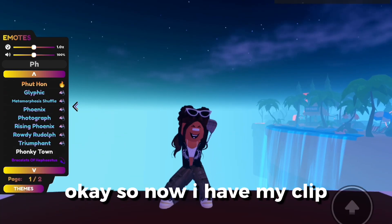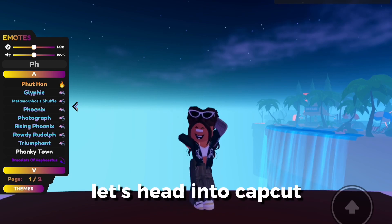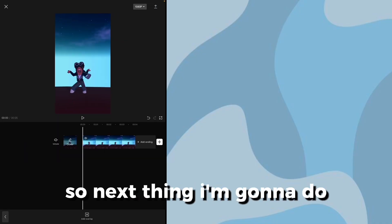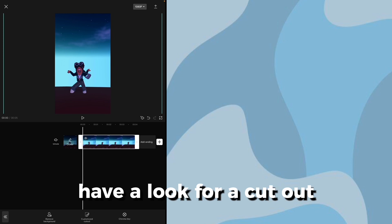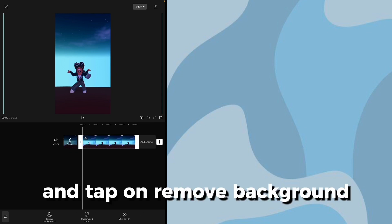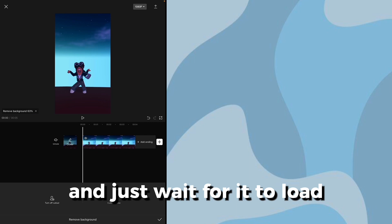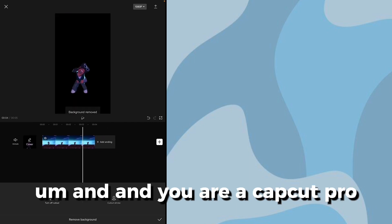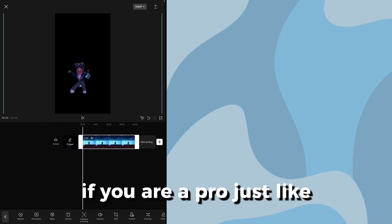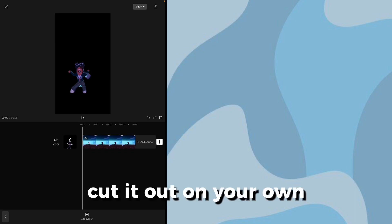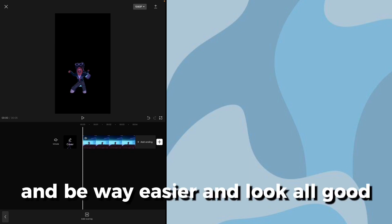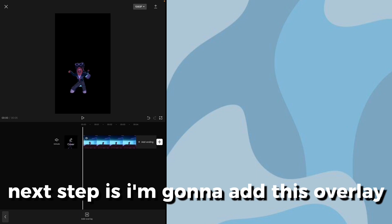I'm gonna search up a random dance and record my clip. Now I have my clip, let's head into CapCut. I've imported my clip, so next I'm gonna tap on that clip and look for a cutout option. Tap on 'Remove Background' and just wait for it to load. If this does not work and you are a CapCut Pro user — I'm unfortunately not — just cut it out on your own, it'll look all good.